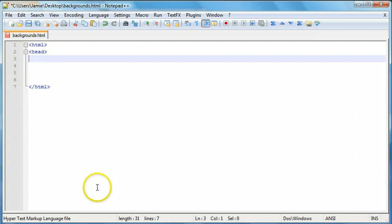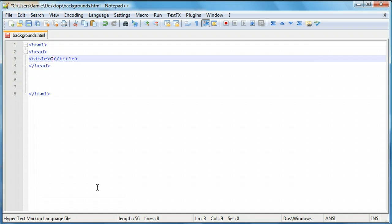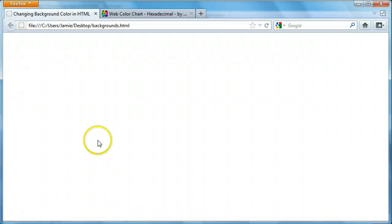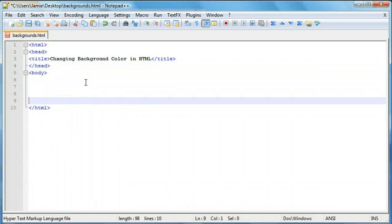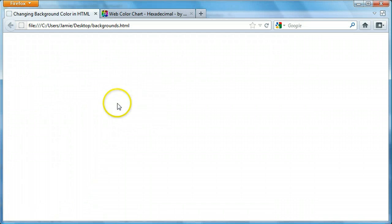Let's start adding in our HTML code. Add in our head tag, and within that we'll open up our title. I'm going to call this "Changing Background Color in HTML", but you can call it whatever you want. We'll save that, come over here and refresh, and you'll notice that our title is right here in our tab. Now we're going to add our body tag. Save that and come over here and refresh — it's still blank with the white background.